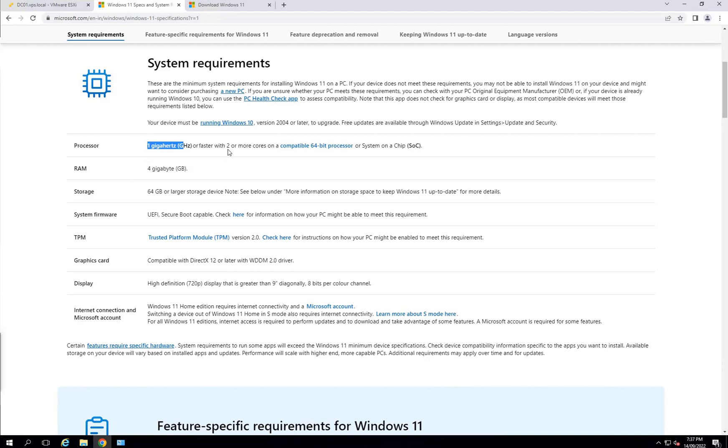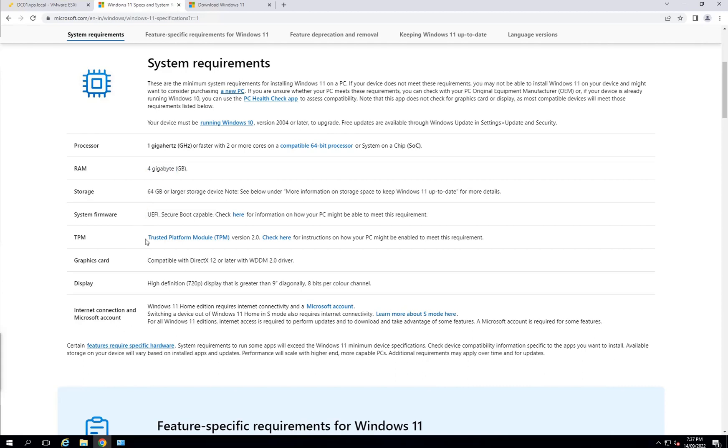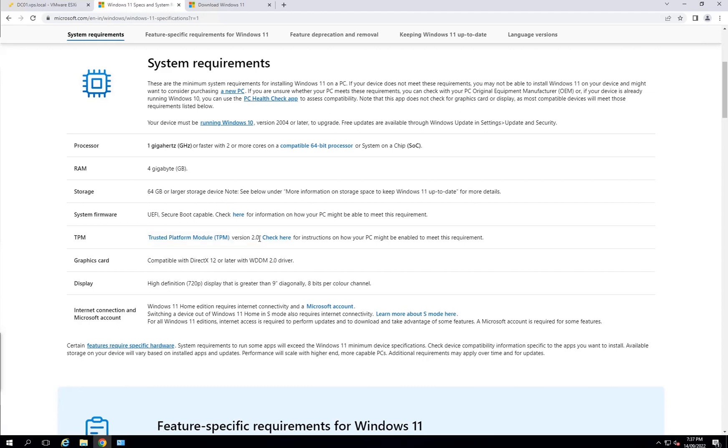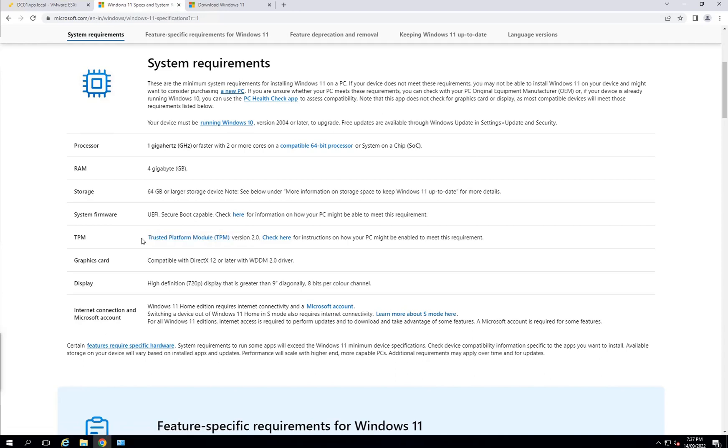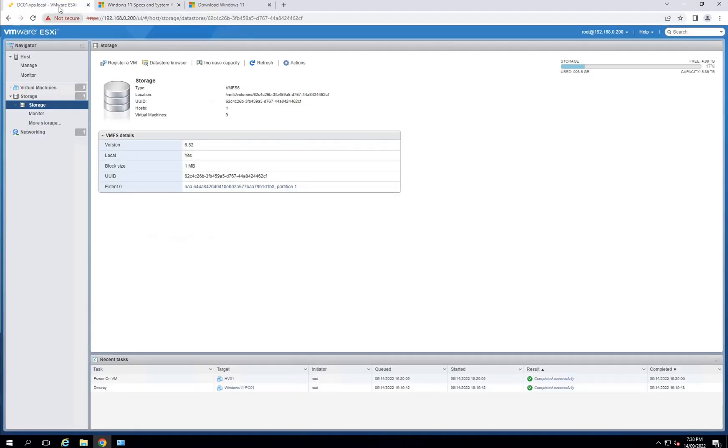The system requirements are: one gigahertz or faster with two or more cores, four gigabytes minimum RAM, and 64 GB storage. You need to have Secure Boot TPM version 2.0. If you don't have it, you will get the error message, and then there will be a registry key that you need to add in order to continue with install, which I will be doing in this video.